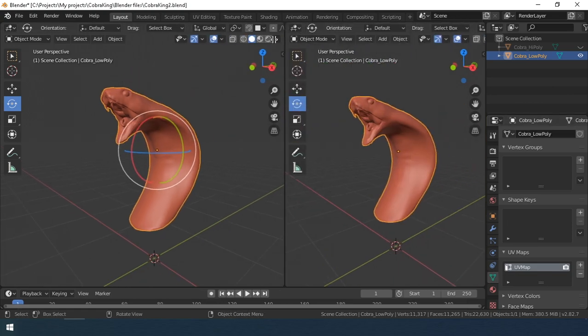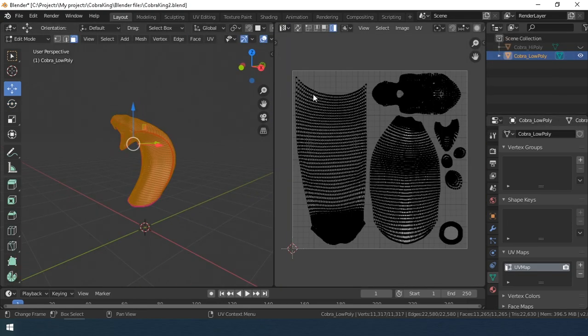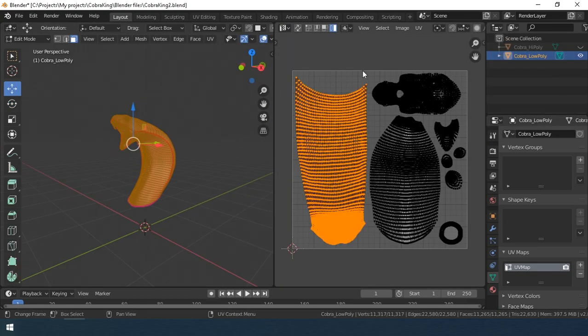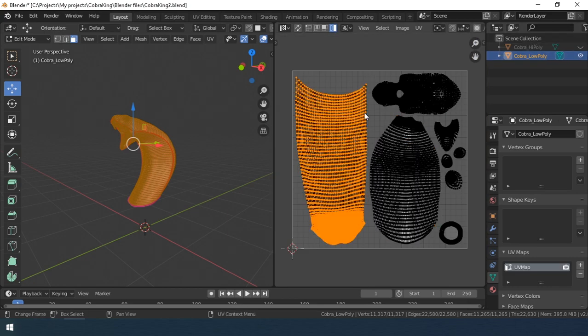And this is a low poly model of Cobra. Both models have the same UV but with different densities.